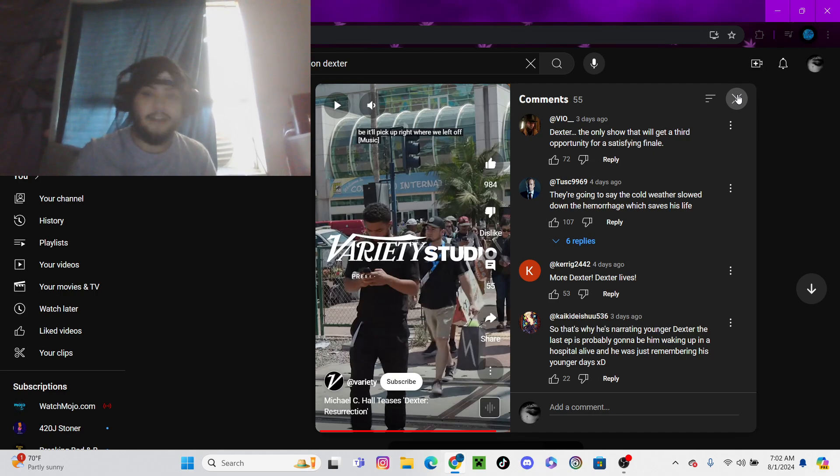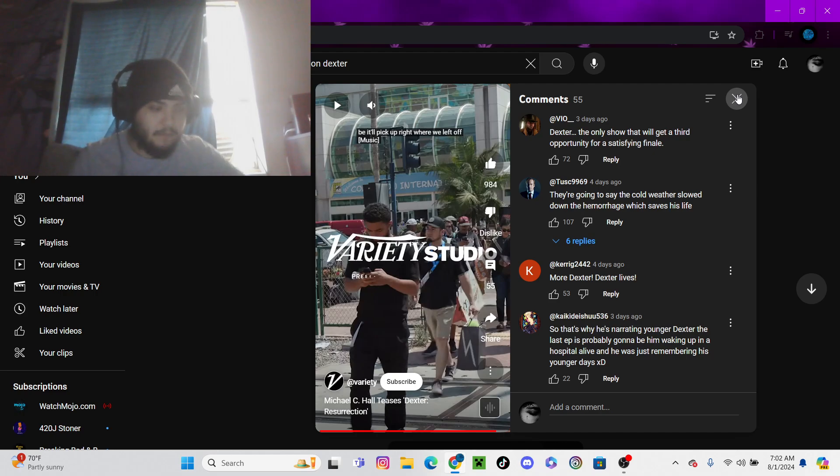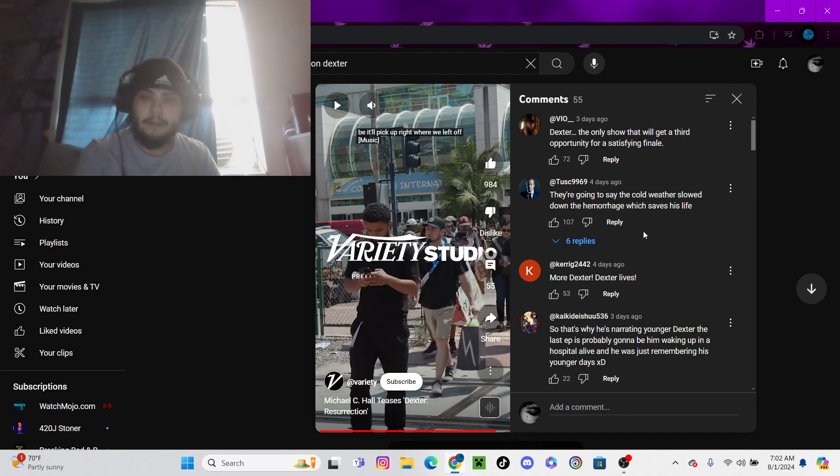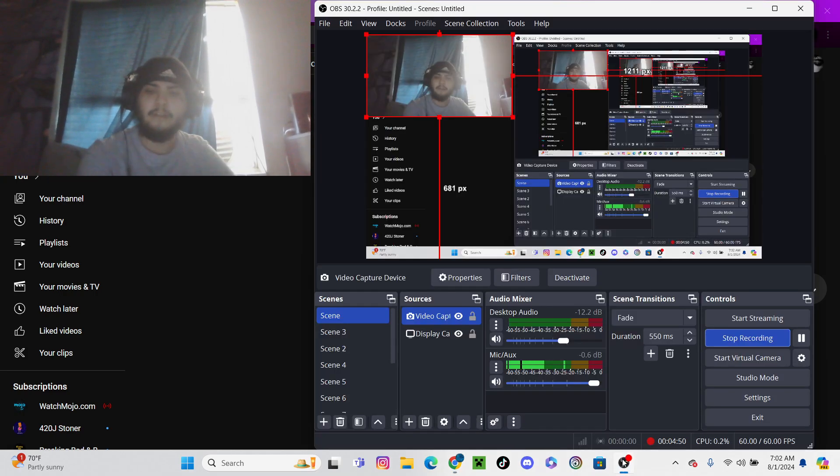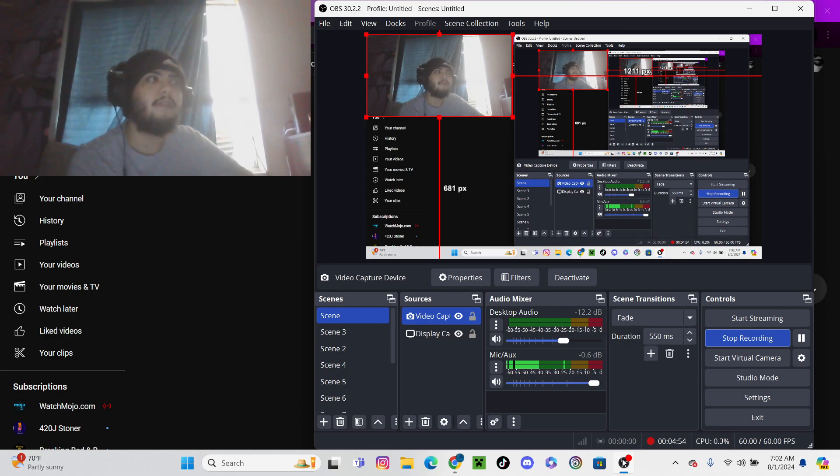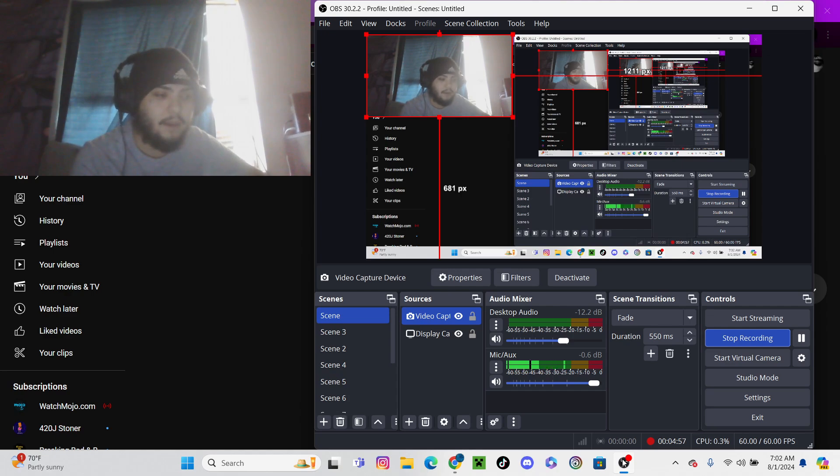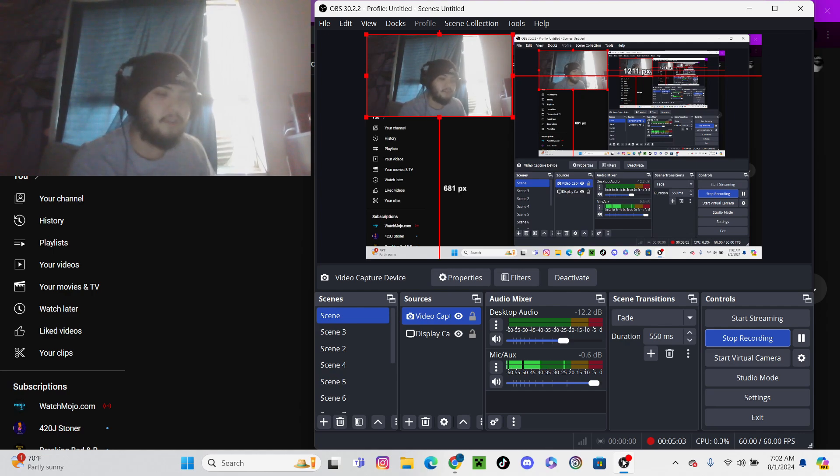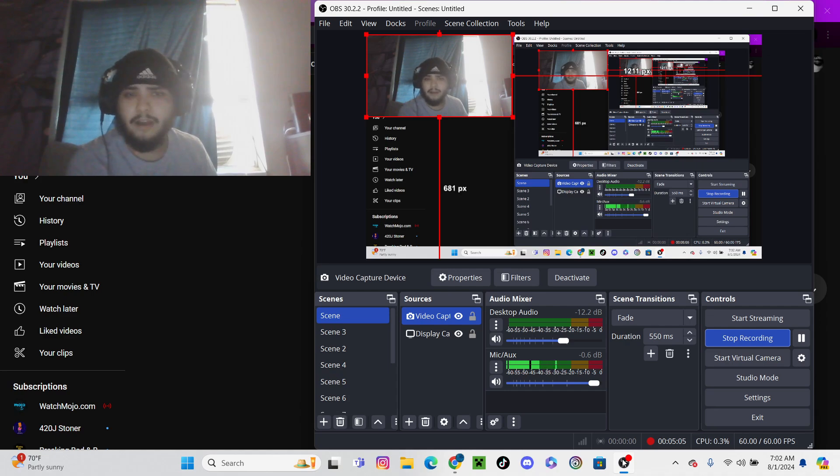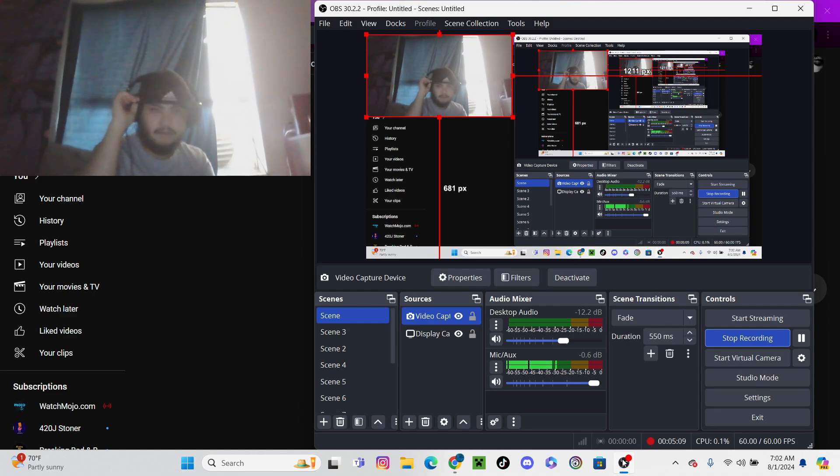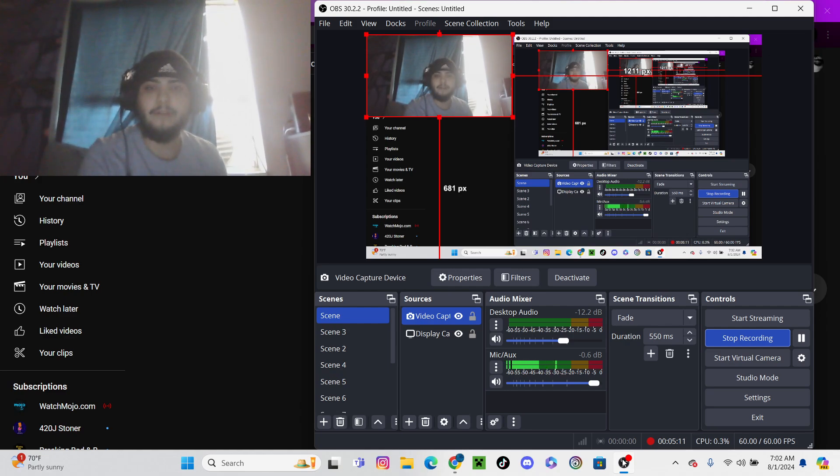Those are the only ways I think he can live or how any of that can happen. Another way they can make it work is if he disappears again or goes on the run, but he has to face the music a little bit by surviving the gunshot and going to the hospital. I don't know what's going to happen. I just hope you enjoy this.